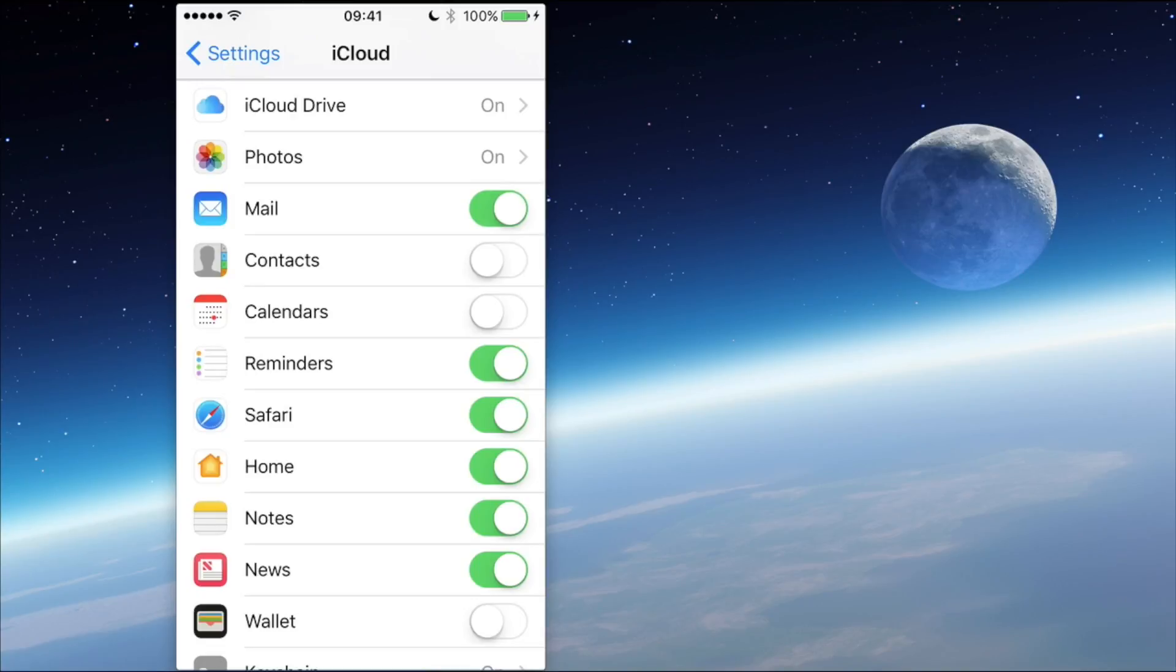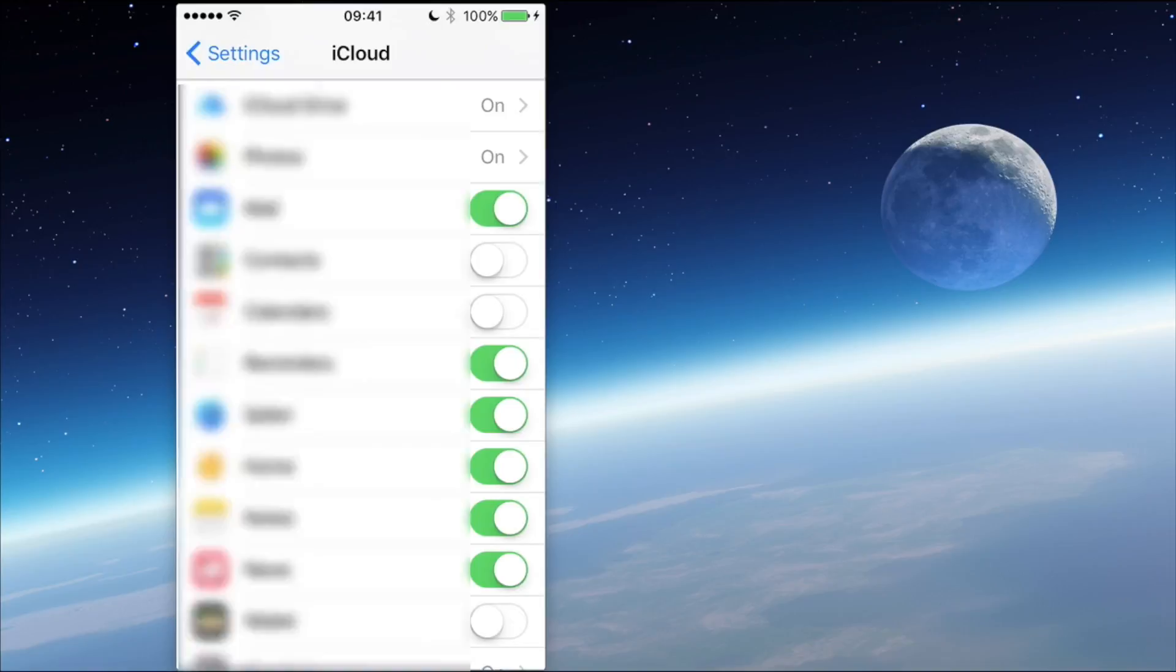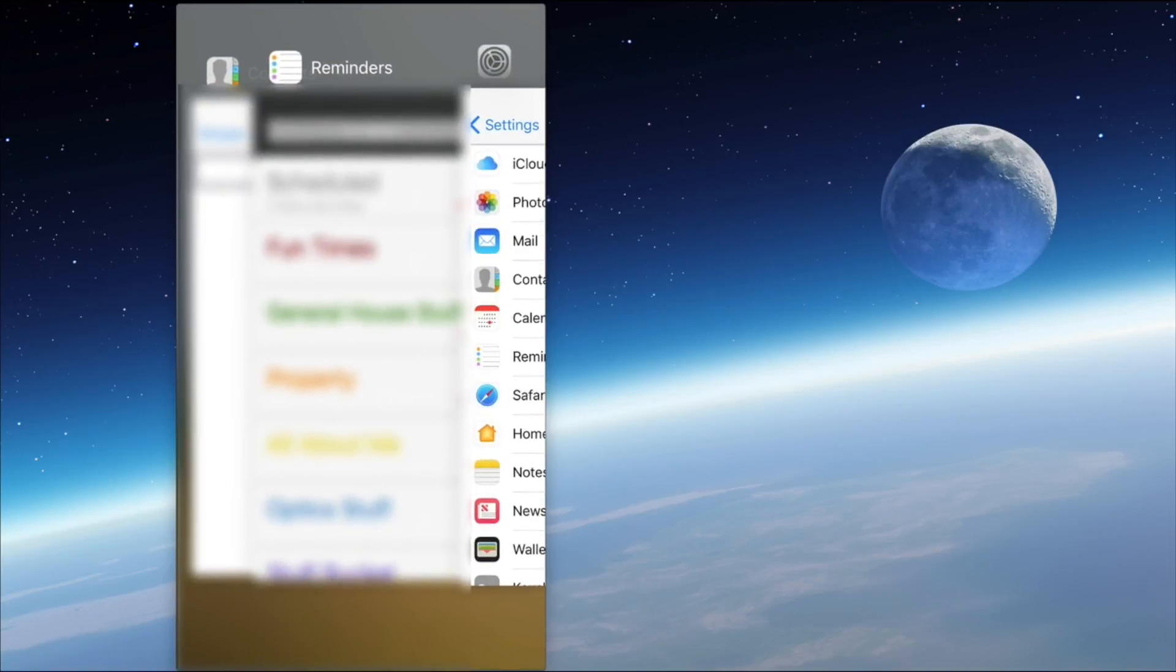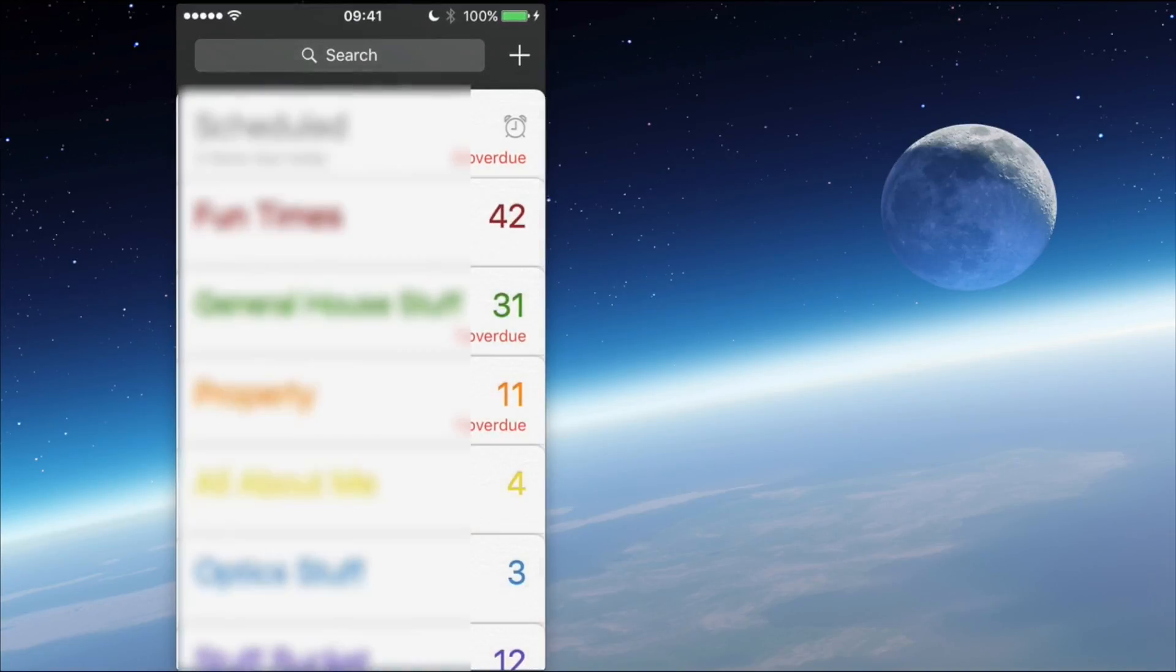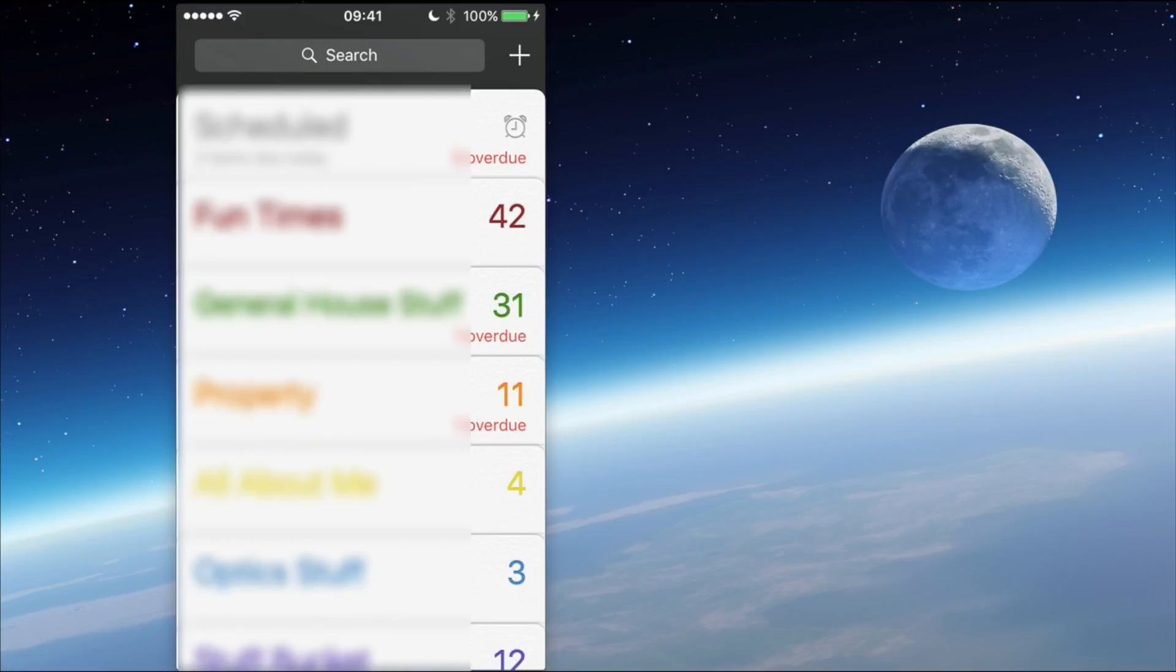So let's have a look at that. I'm going to bring up my Reminders app now. I've blurred out the categories but left the numbers intact for you, and you can see that there are well over 100 items that are actually in my reminders.